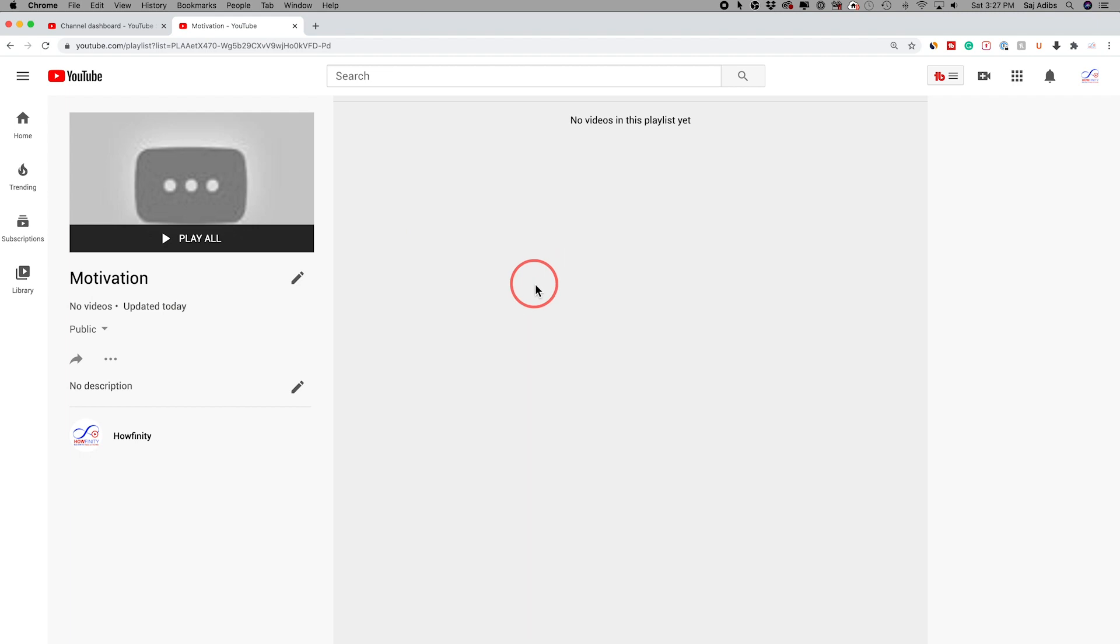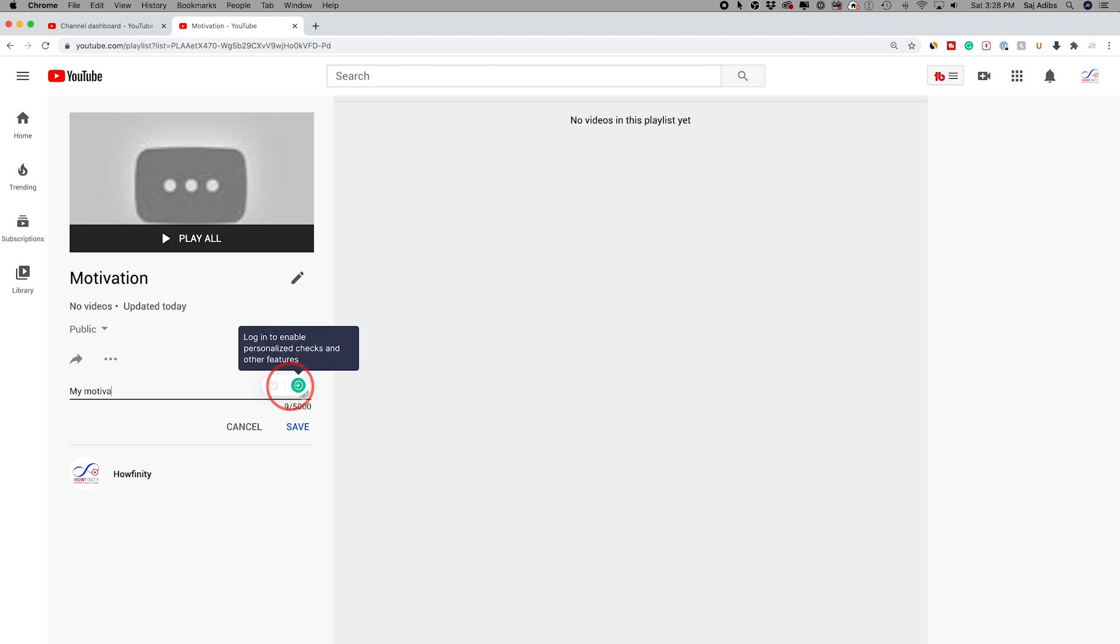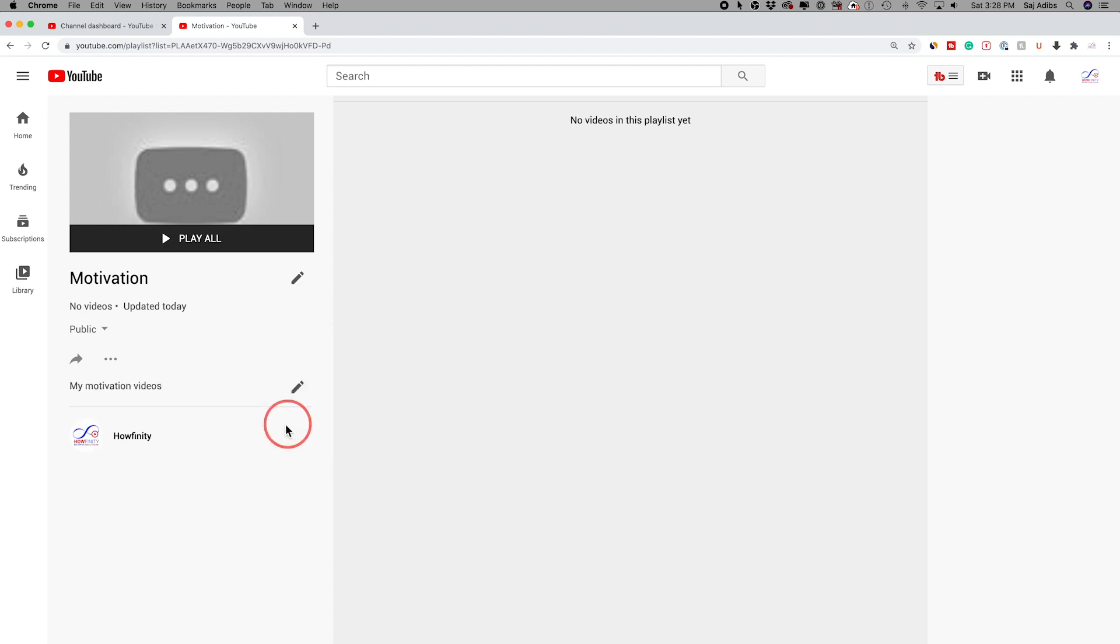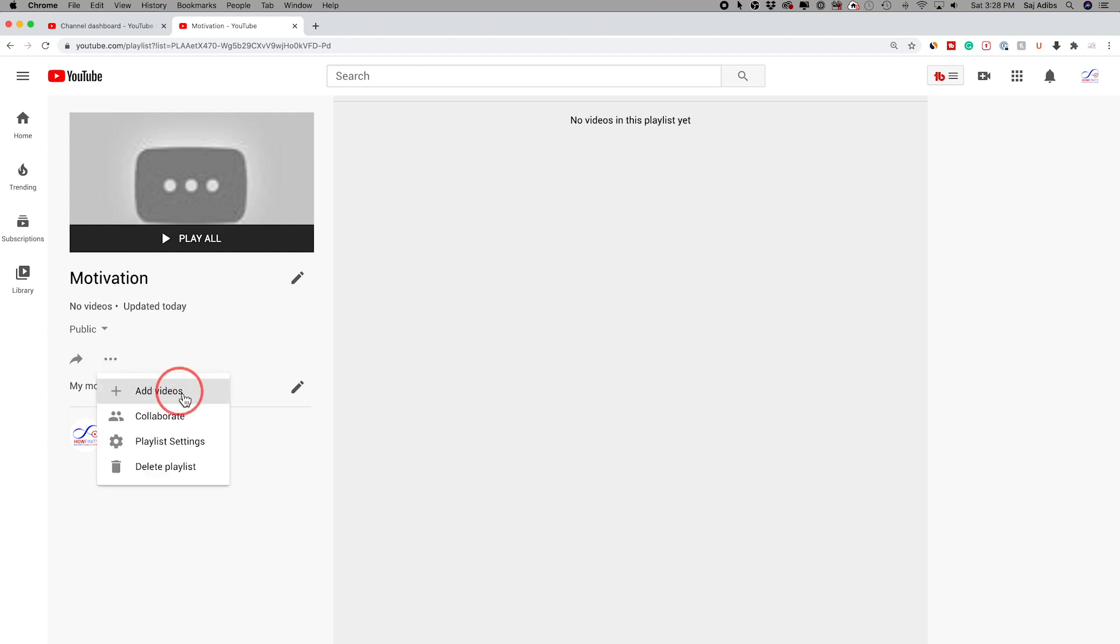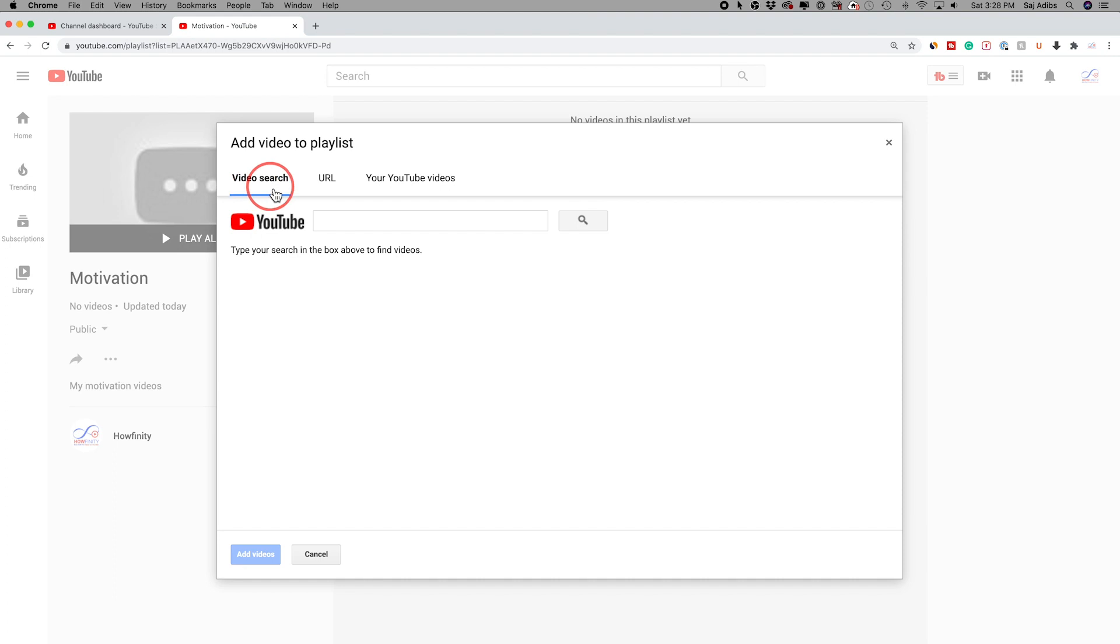And this is what it ends up looking like when you create a playlist. There's no videos inside of this playlist just yet, but that's okay. We could make a couple of edits here. So we could edit the description of the playlist. My motivation videos we'll call this one and press save. And then you could press these three dots right here and add videos to your playlist.